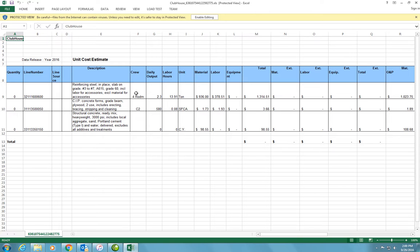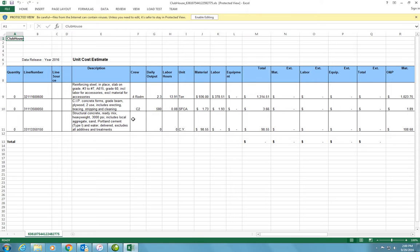The exported Excel file shows: the description, crew, daily output, labor hours, units, material, labor, equipment, and total cost. You can use this information and paste it into your general estimating template. That's going to be all for this video. I will show in a separate video how to import these into the general estimating template and match that with the estimate for the slab on grade.